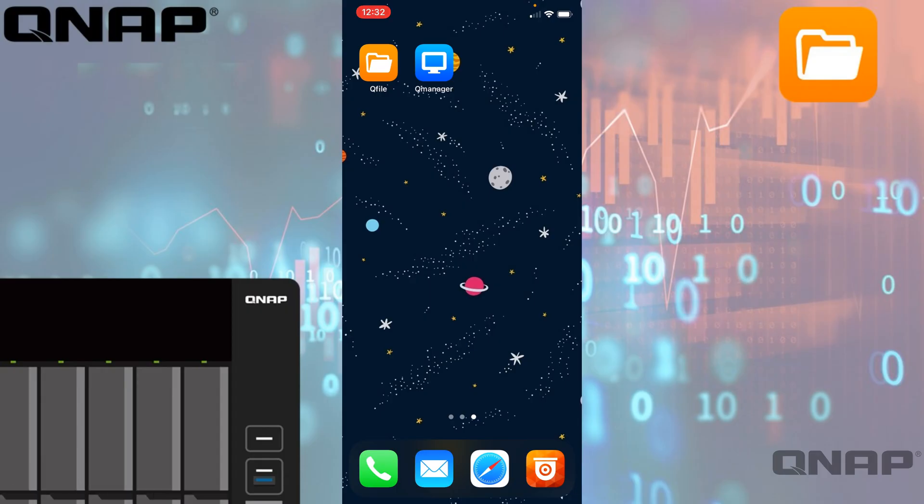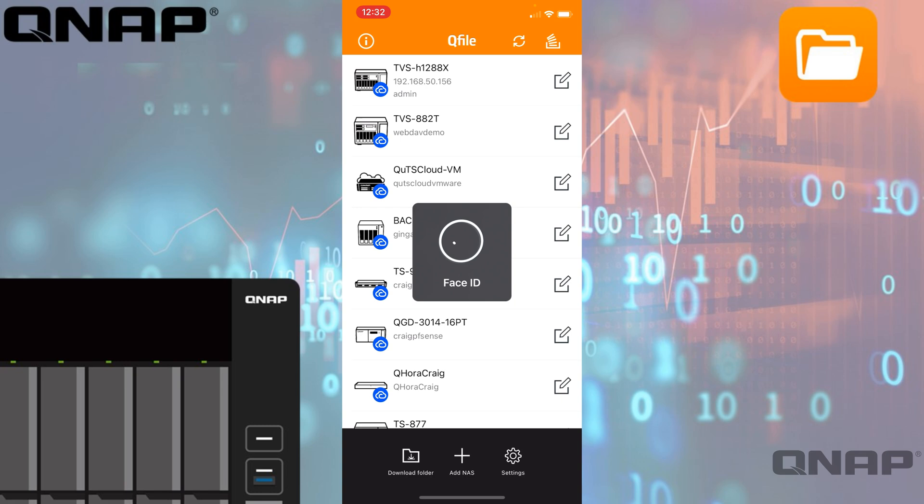Hi, my name is Craig. I'm the technical manager here at QNAP UK, and today I wanted to cover our QFile application. This is an application that basically mirrors File Station that's in the web user interface of your QNAP, and it's the mobile version available for both iOS and Android.